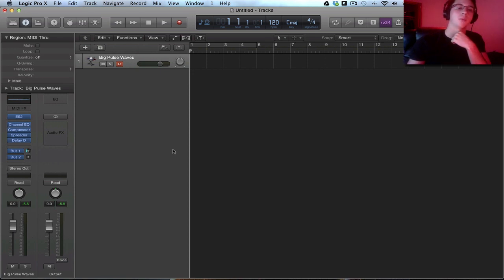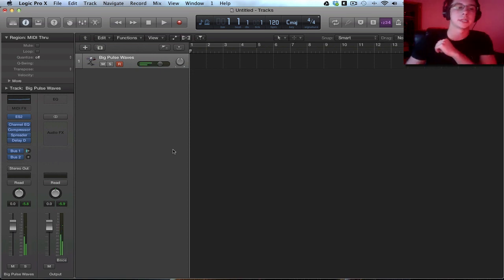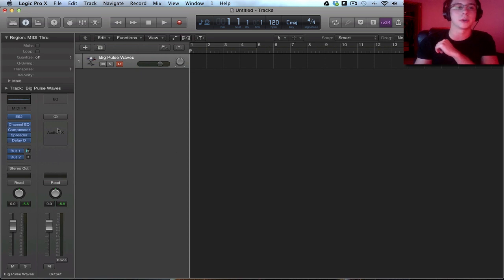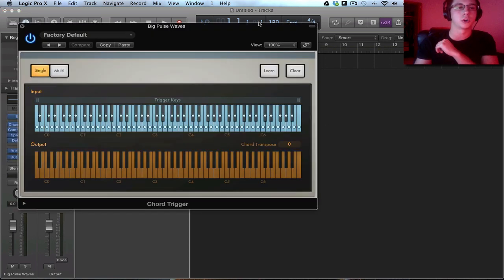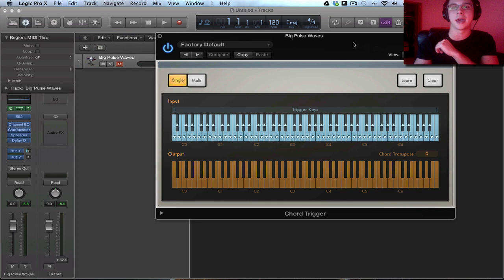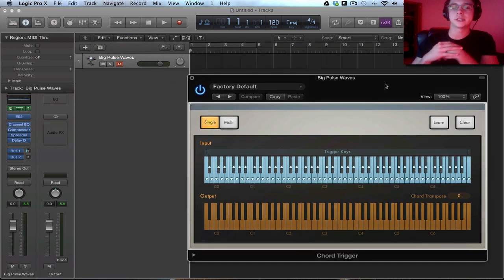So I have the big pulse waves track in front of us. Sounds like that. And we're going to be adding a chord trigger to it. So in the MIDI effects region, let's select chord trigger on that particular channel strip. And this is the interface that comes up.